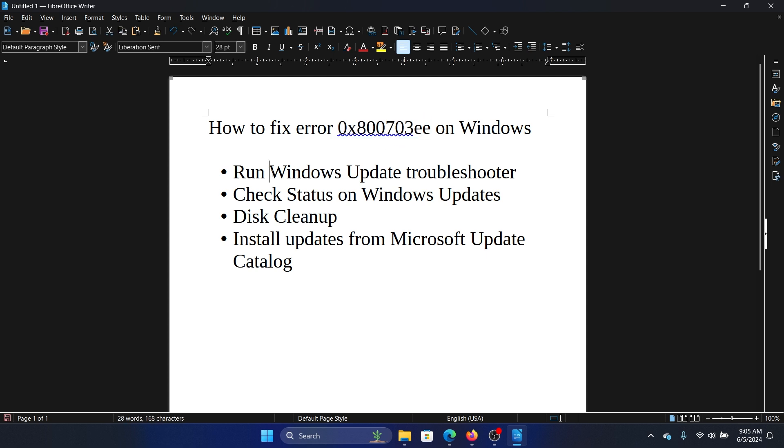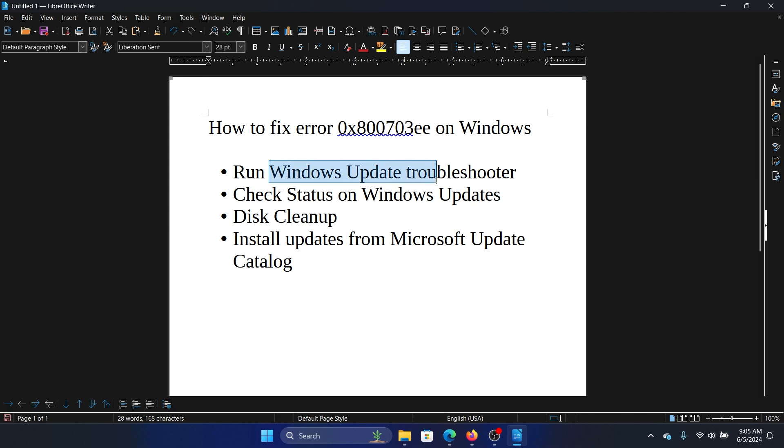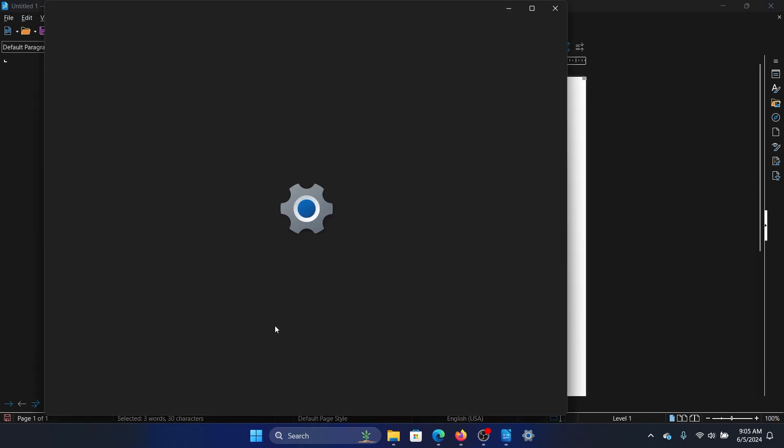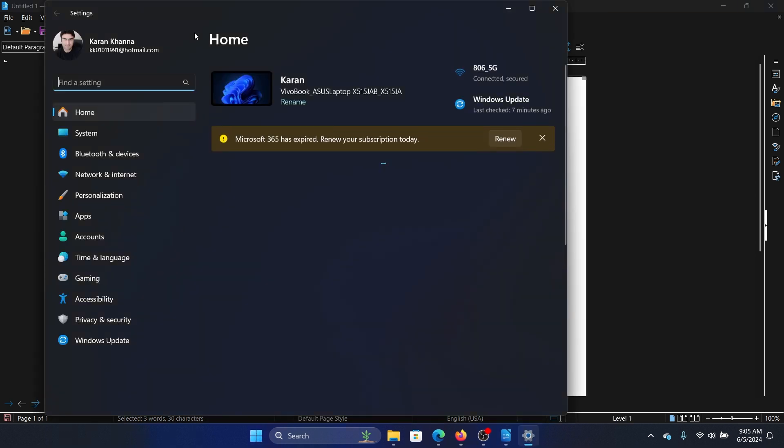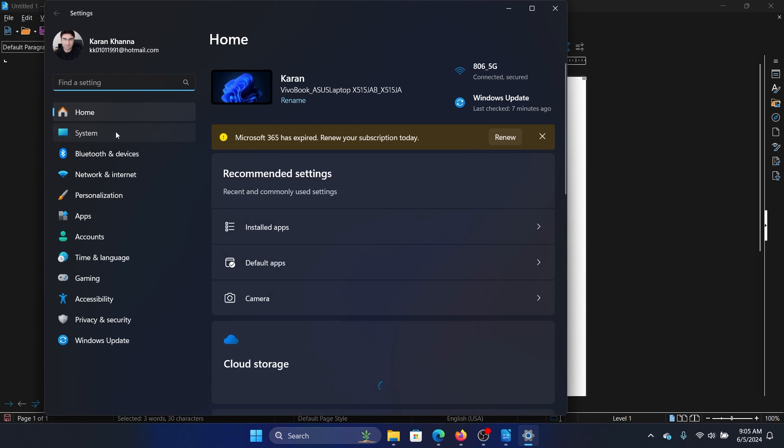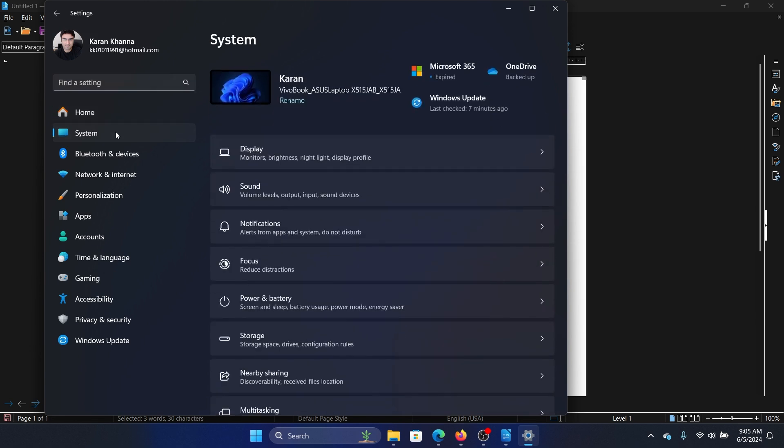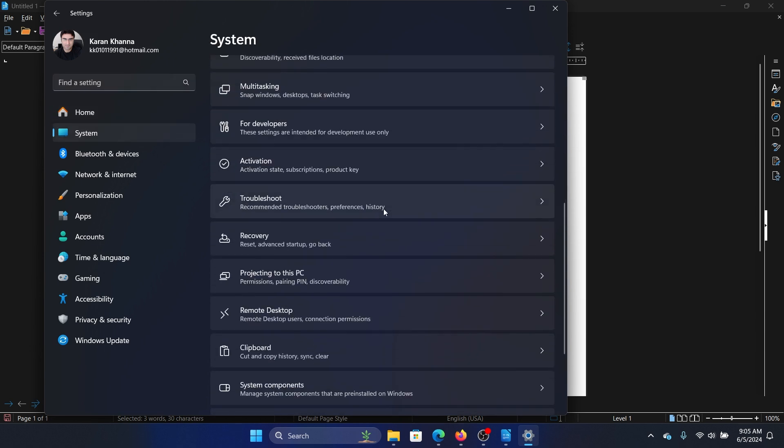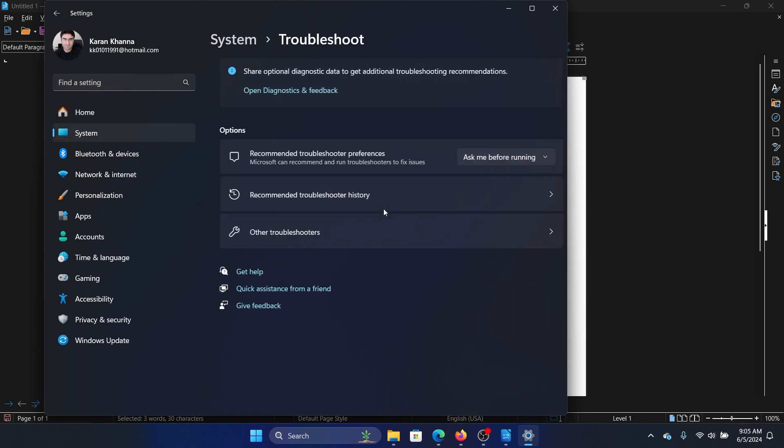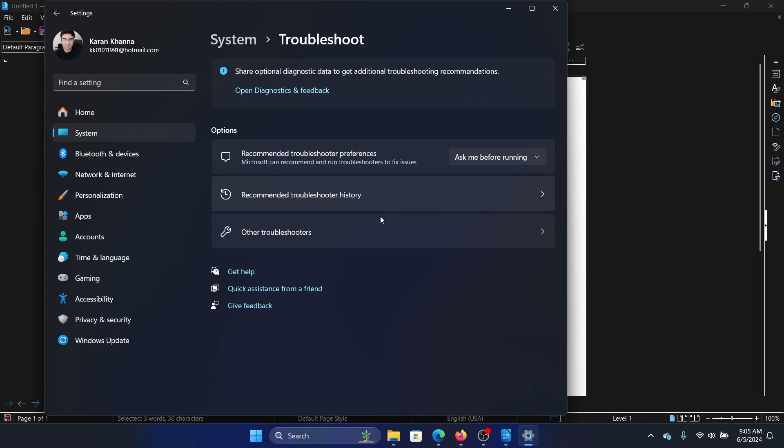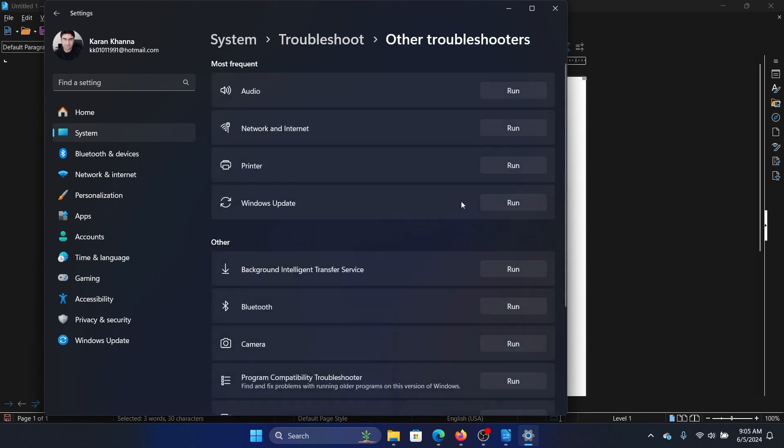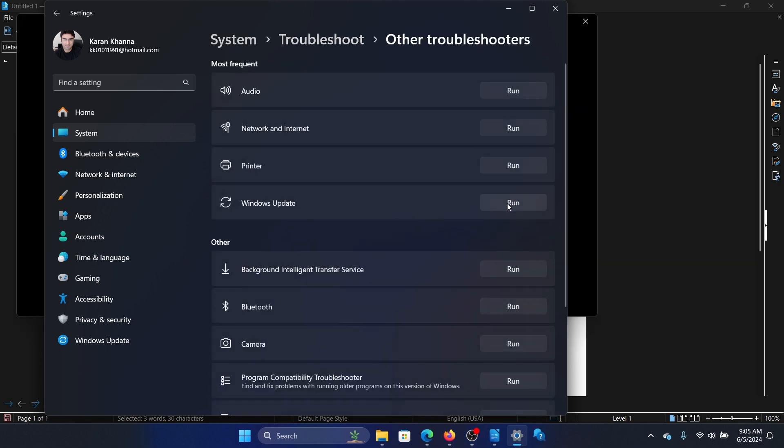The first resolution is to run the Windows Update Troubleshooter. Right click on the start button and select settings from the menu. Go to the system tab on the left-hand side. In the right pane, scroll down and click on troubleshoot. Select other troubleshooters and click on run corresponding to the Windows Update Troubleshooter.